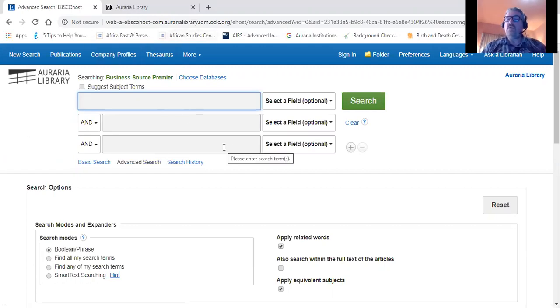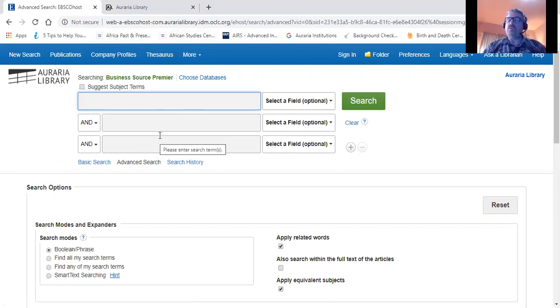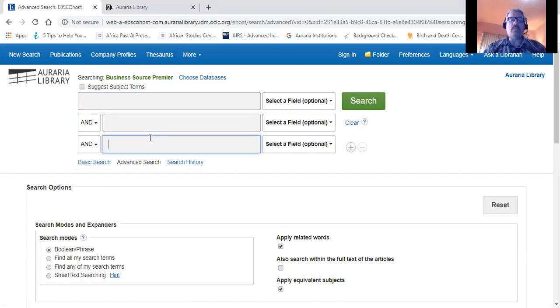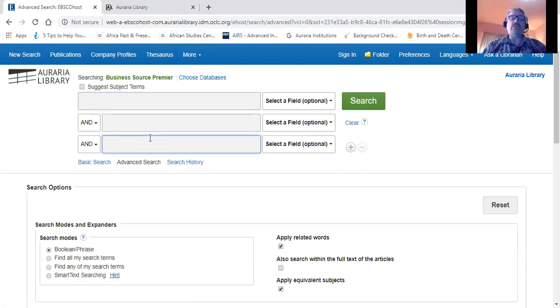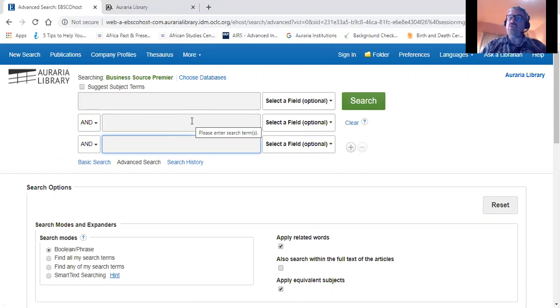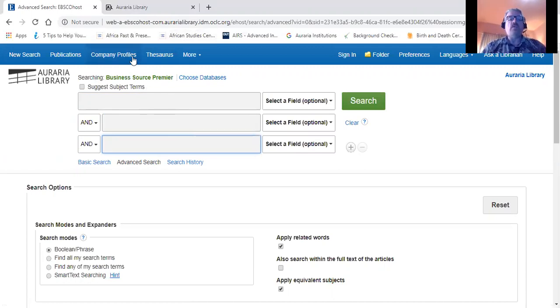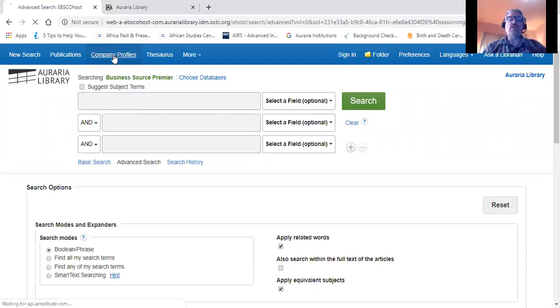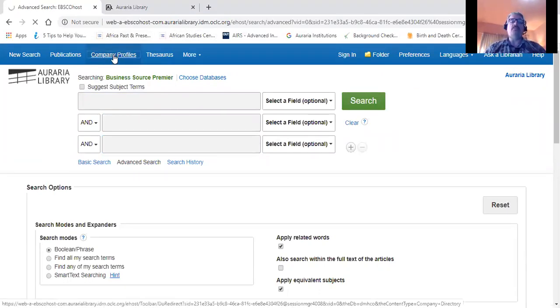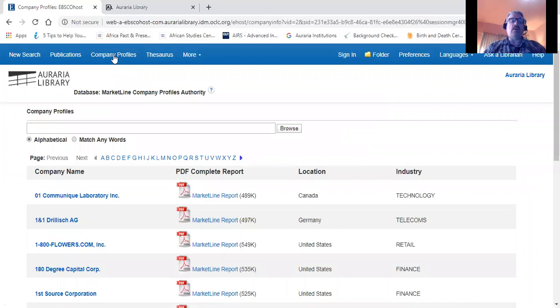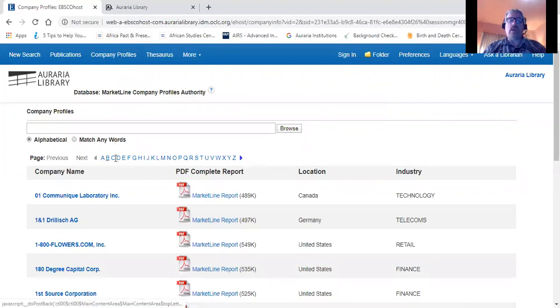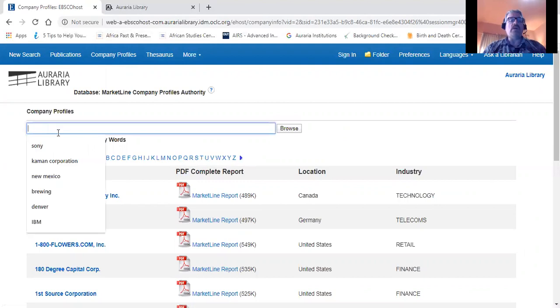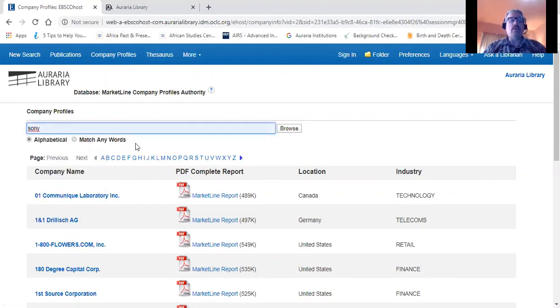Now that we're in the database, the first thing I'm going to tell you is to do something counterintuitive: ignore these three search bars. The reason is they won't be much use to us given what we're trying to do today, which is to look for company information. For that, we're going to go up here to the company profiles tab on the top of the page and click on that. Then on the following page, we can pick out a company alphabetically by going to the alpha list or by typing in its name in the search bar and then clicking on the browse button.